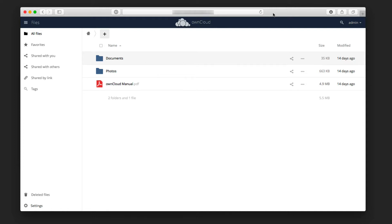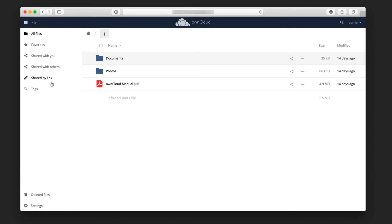As we look at this interface, you'll notice that we've got a sidebar here that will allow me to sort my different files by things like favorites or those that are shared with me, those I'm sharing with others, those that I'm sharing by a link that I created, the different tags that I might have for those files, as well as any deleted files down here at the bottom.